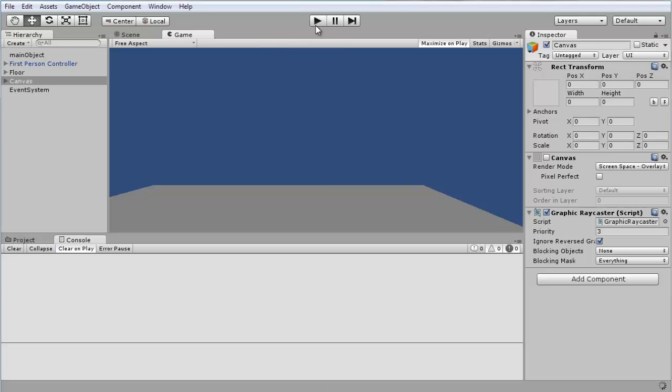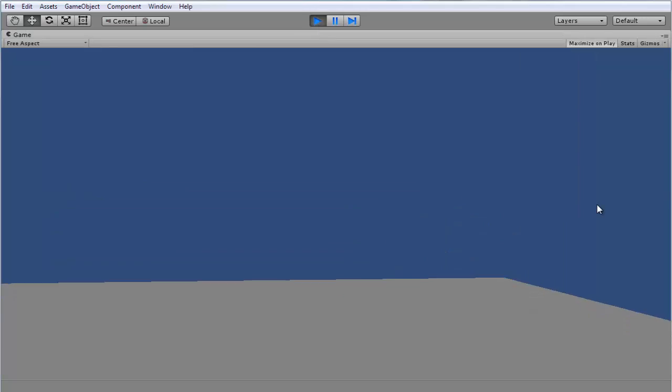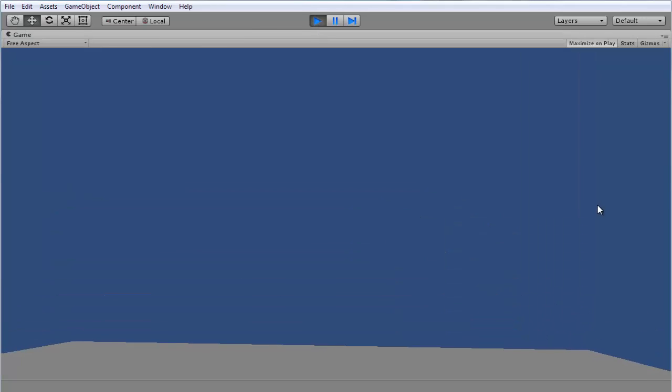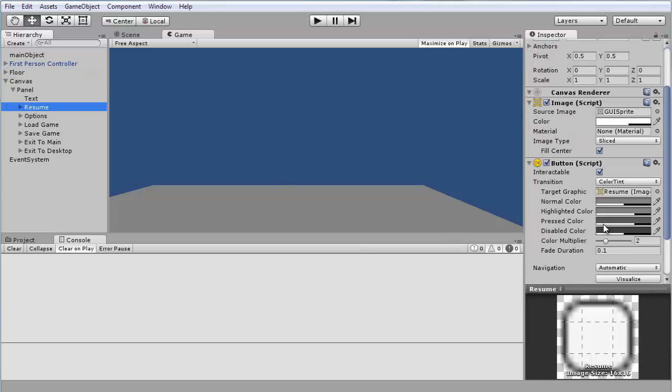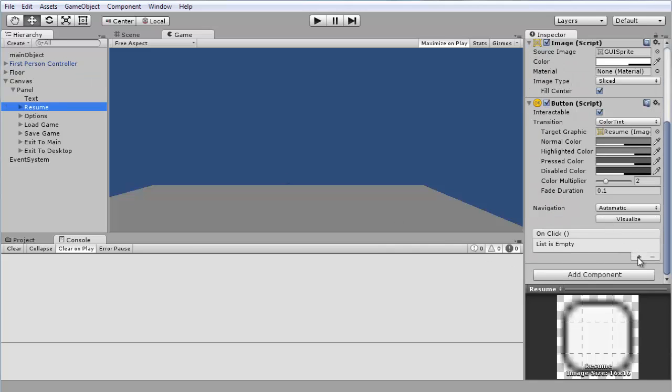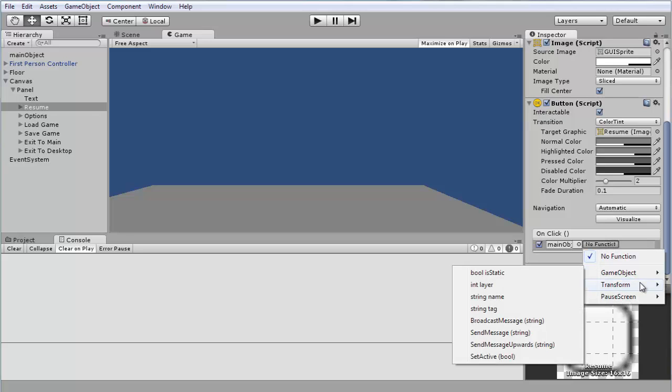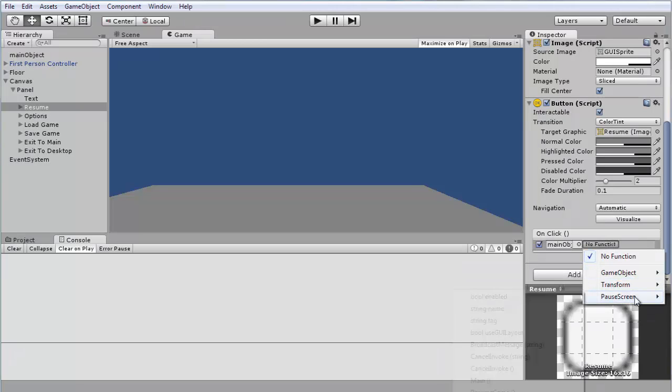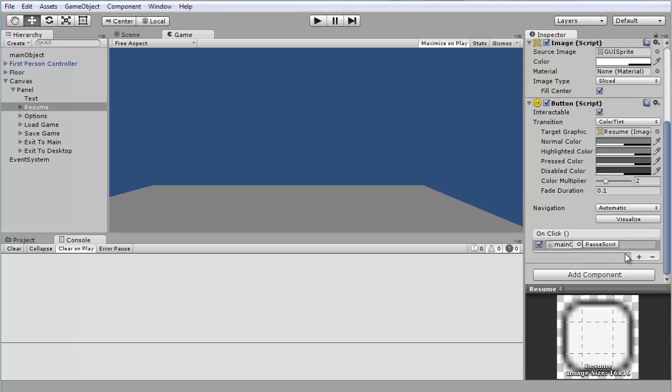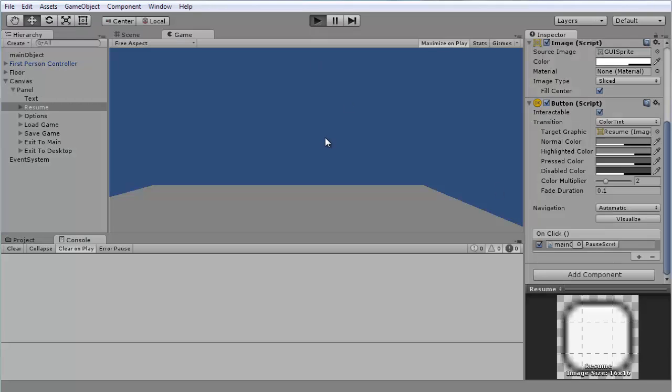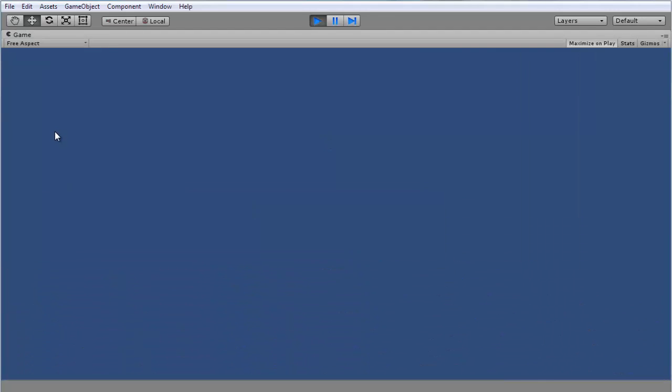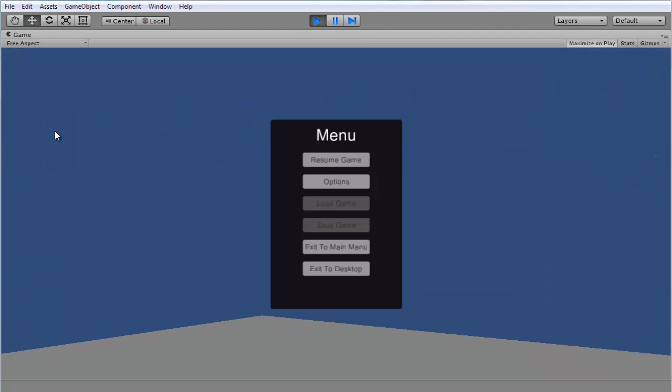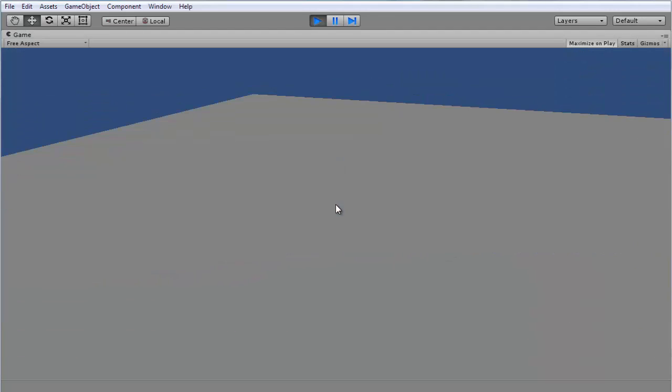Okay, so before I end the tutorial I'm quickly going to show you how to do the resume game button. Just basically do this, paste it over to here, change all the falses to true and all the trues to false. As for the time scale, set that to one. So this is true and show cursor is false. Actually it won't work right now because we need to go canvas, panel resume, drag the main object into here, go to pause screen and resume game. Alright, now if we try it should work. Yep it does.